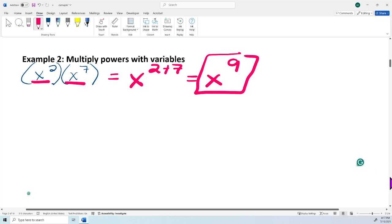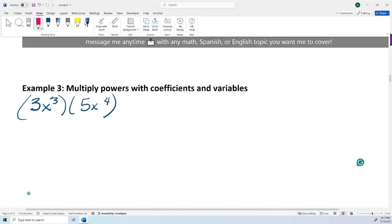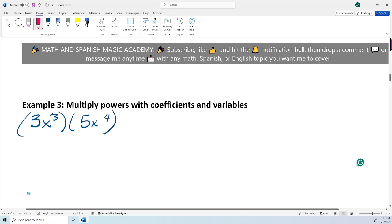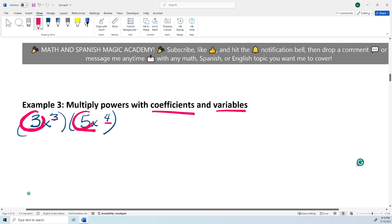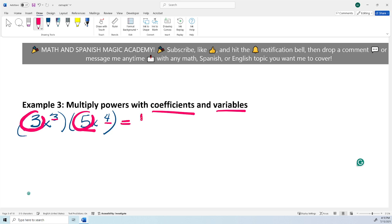Now let's take a look at problem number 3: multiply powers with coefficients and variables. Coefficients are the numbers 3 and 5 — they're the big numbers to the left side of the variable. The variable is the letter, and the exponents are the little numbers, the 3 and the 4. First, we're going to multiply the coefficients. We have parentheses, so that means they're multiplied. So 3 times 5 is 15.